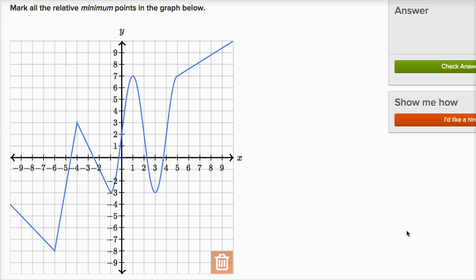What I hope to do in this video is get some practice recognizing minimum and maximum points. We're going to look at both relative minimum and maximum points and global minimum and maximum points. This is from the recognizing maxima and minima exercise on Khan Academy.